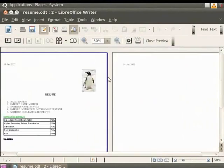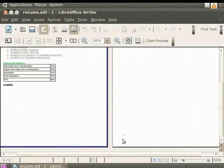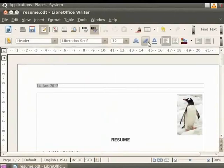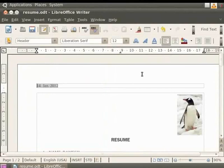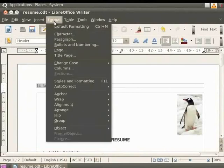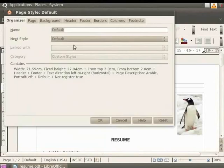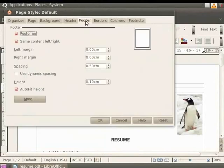This will be replicated on all the pages of the document. To get back to the original document, click on the Close Preview button. You can also adjust the spacing of the text relative to the header or the footer, or apply a border to the header or footer. Click on the Format option in the menu bar and then click on Page. Select the Footer tab in the dialog box.